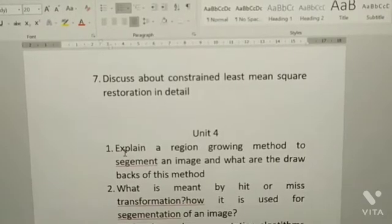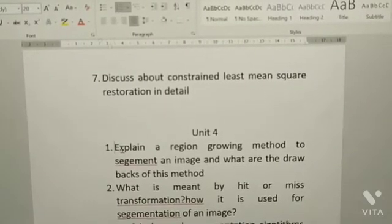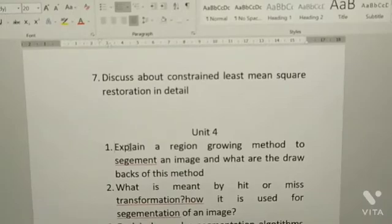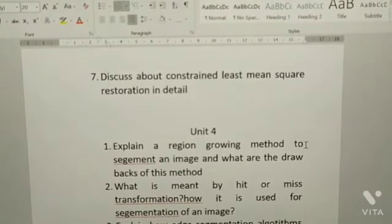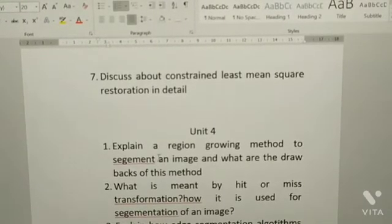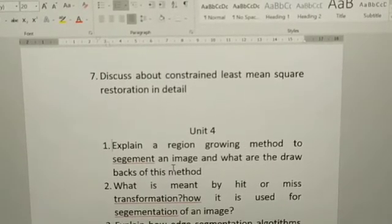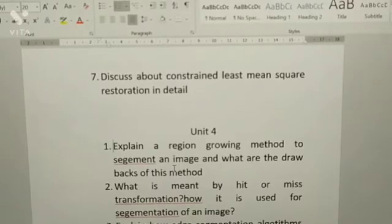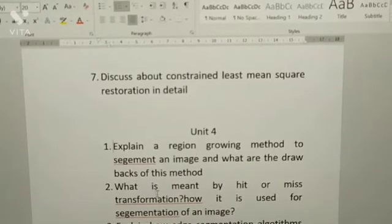This is from Unit 4. First: explain a region growing method to segment an image and what are the drawbacks of this method.